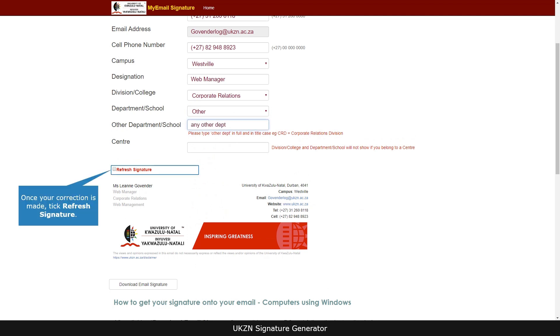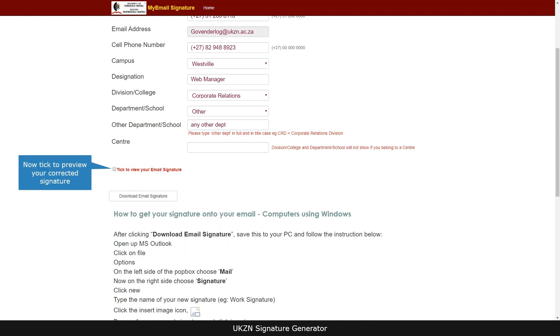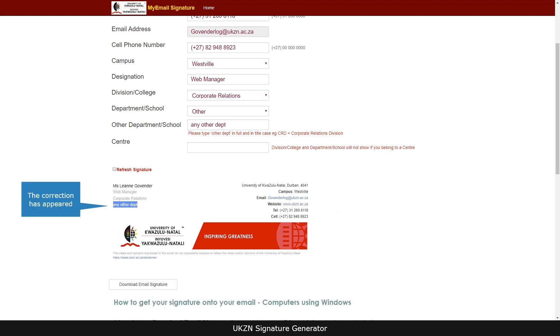Once your correction is made, tick refresh signature. Now tick to preview your corrected signature. The correction has appeared.